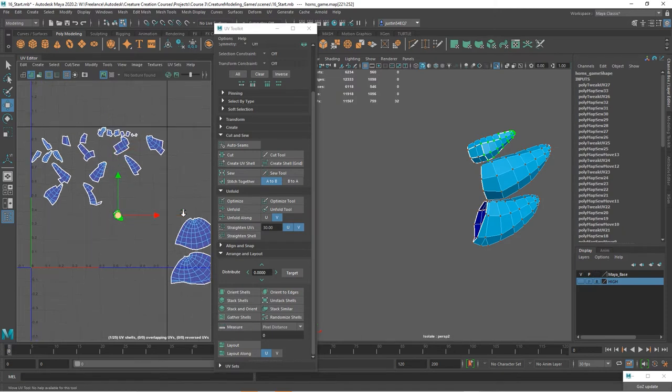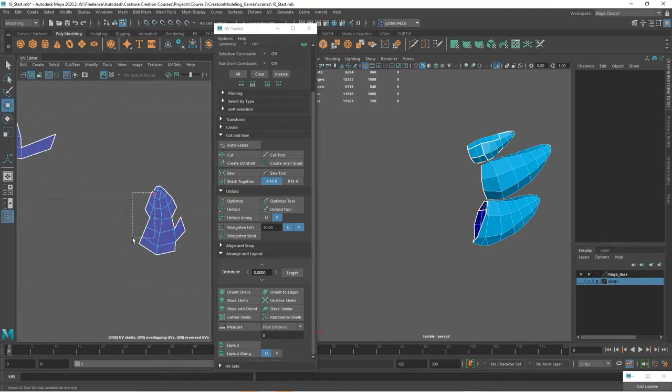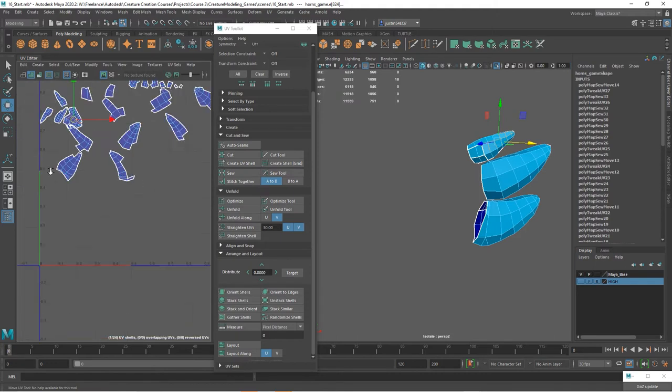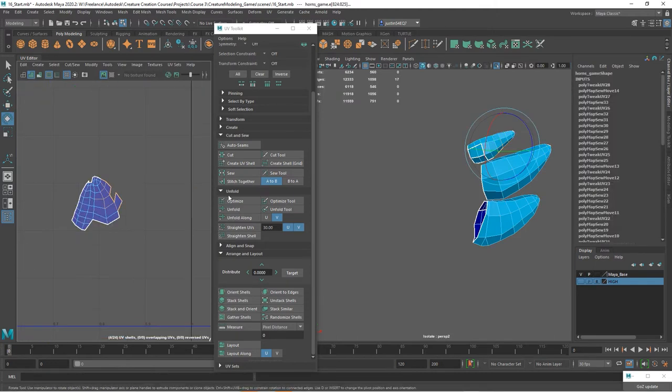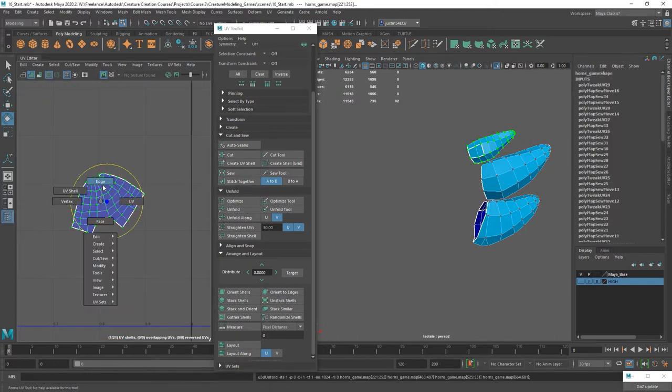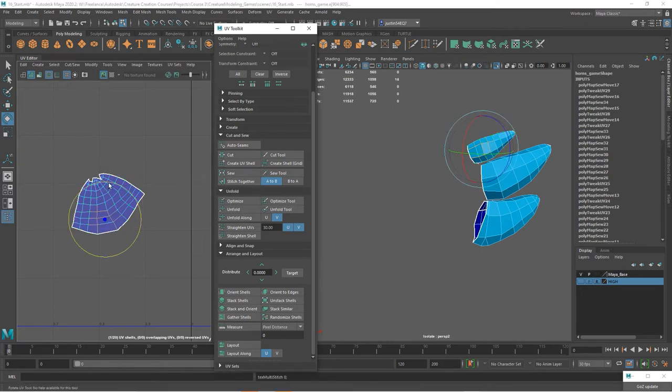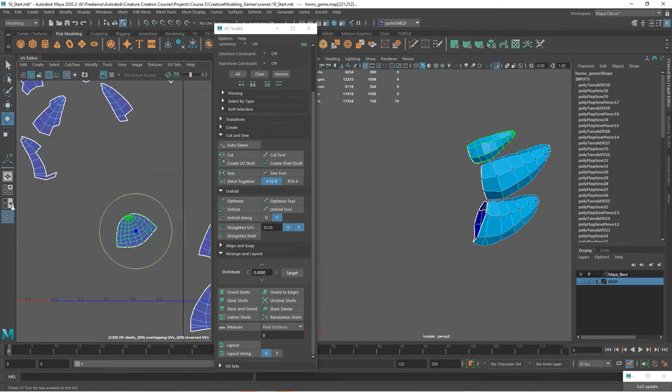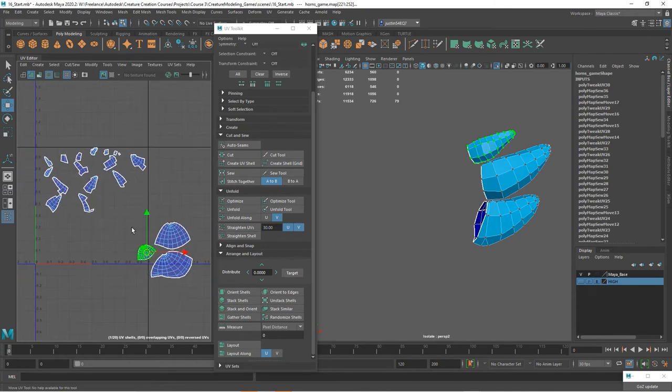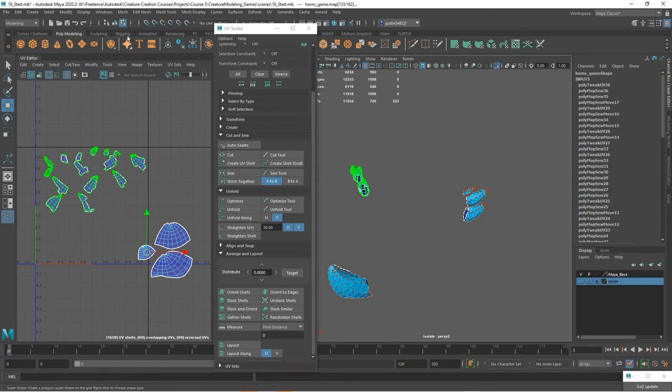This one will be the main shell for this side. Kind of pull this down. Unfold that. Then we've got a big chunk missing here. So now let's just check and make sure that's on the other side.